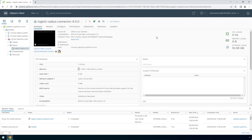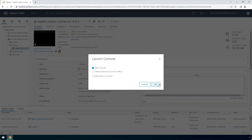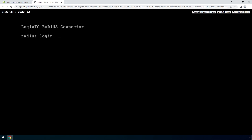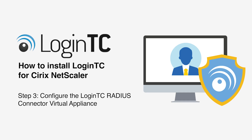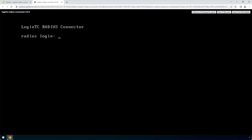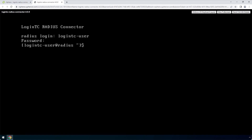To view the newly deployed appliance, select the instance and open up the console. The LoginTC RADIUS connector virtual appliance is ready for configuration. Now configure your newly deployed LoginTC RADIUS connector virtual appliance. Login using the LoginTC user with default password 'logintc'. Once logged in, type 'setup' and hit Enter.